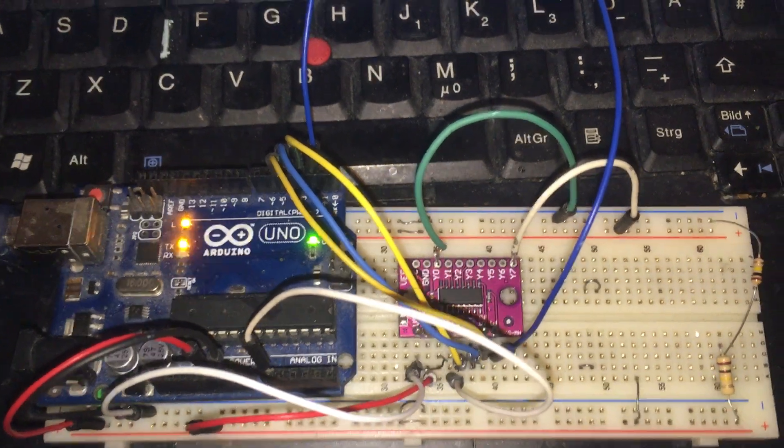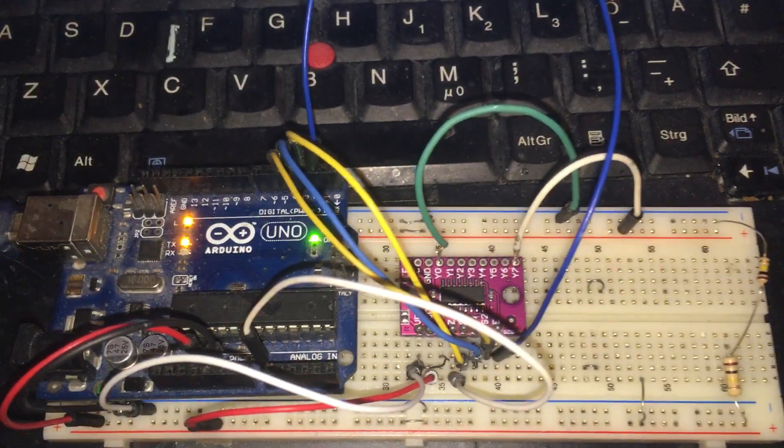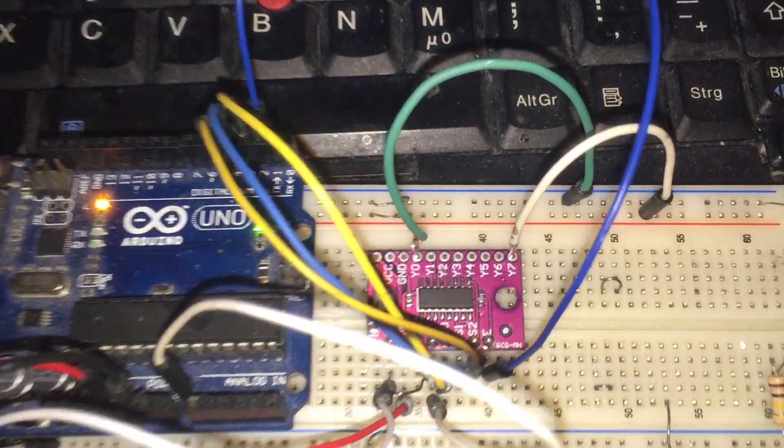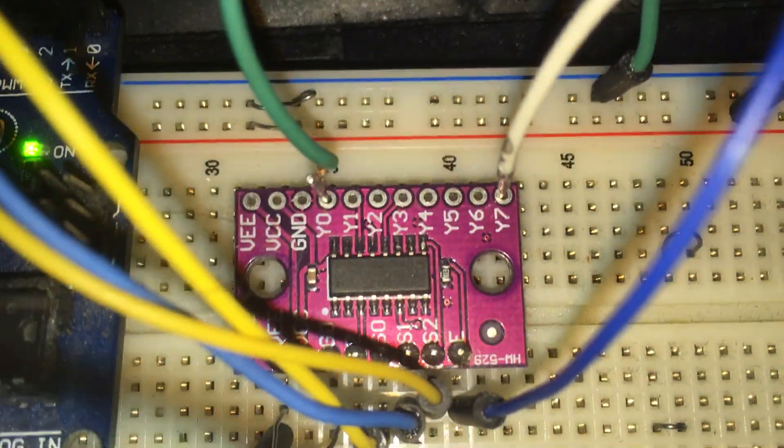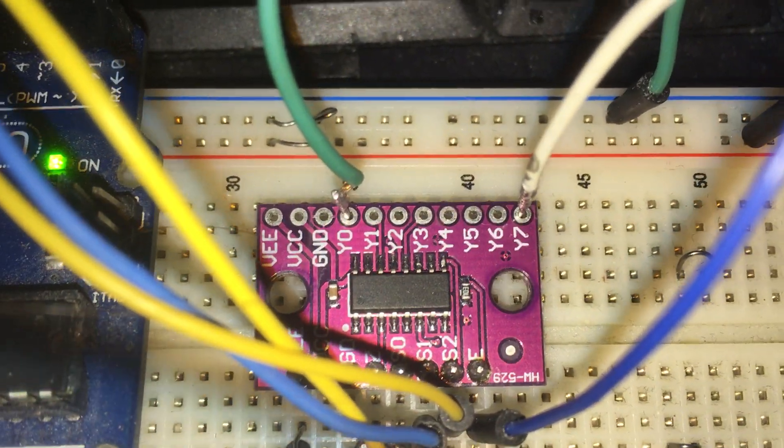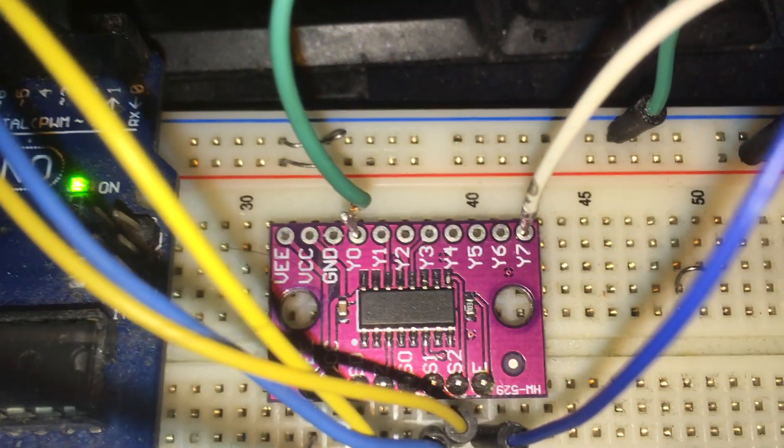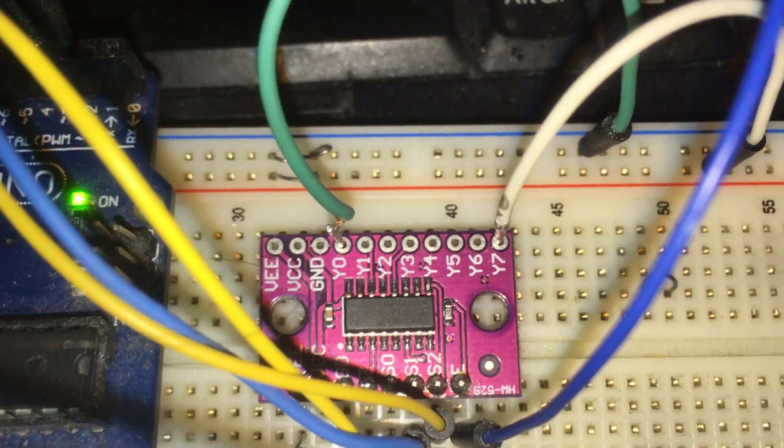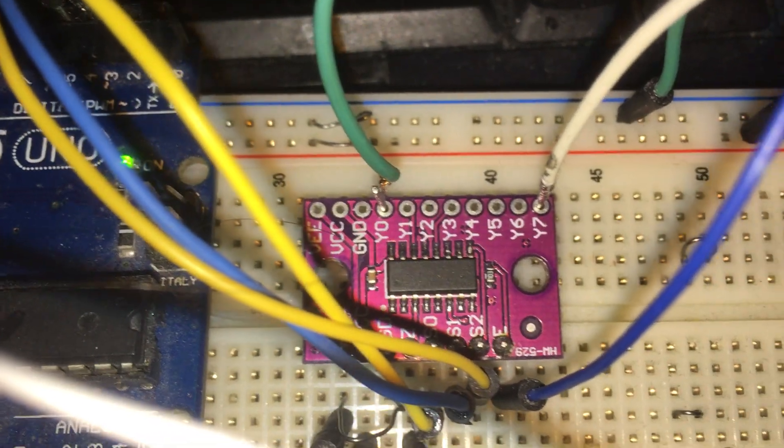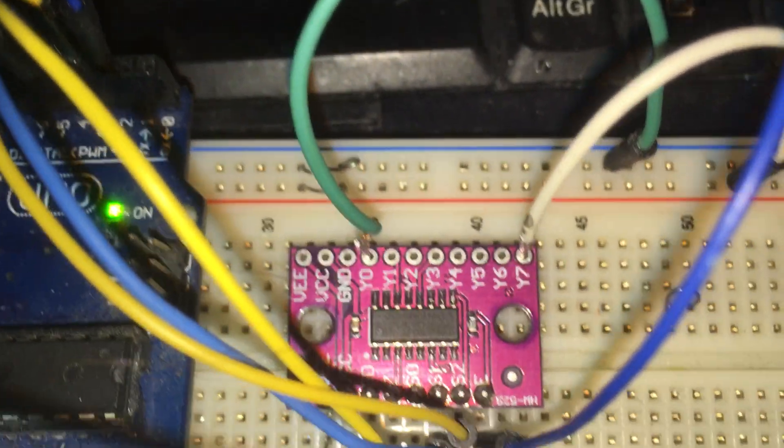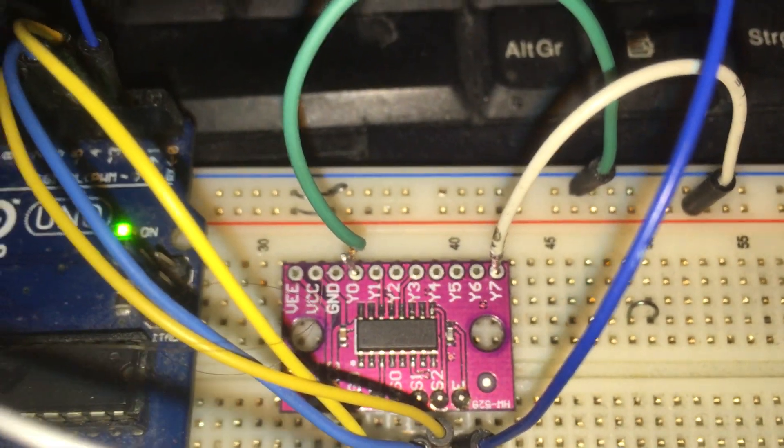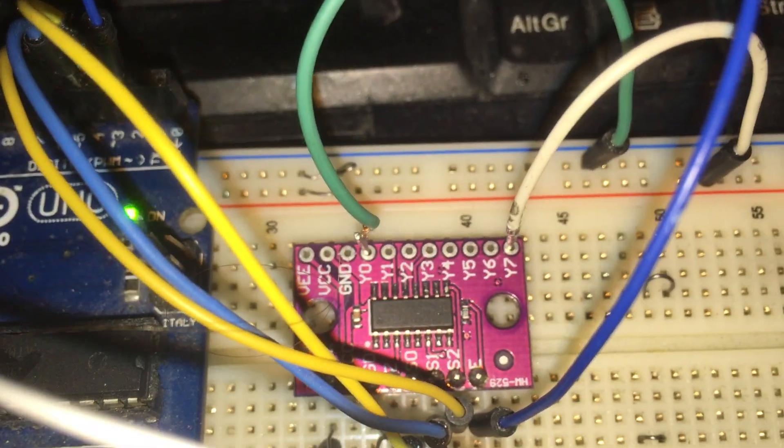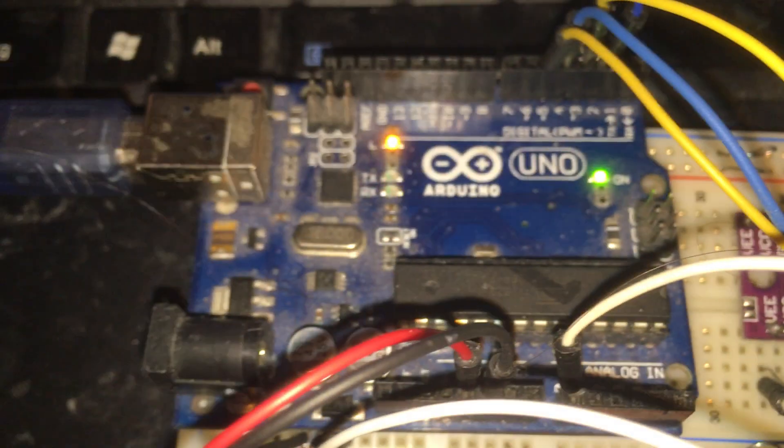Hello guys, thanks for clicking this video. As you can see, this is HW-529 multiplexer CD4051 to convert or extend eight more analog pins for the Arduino.